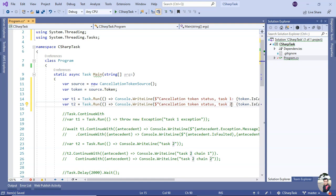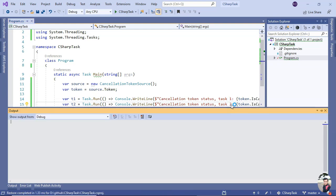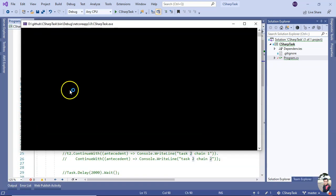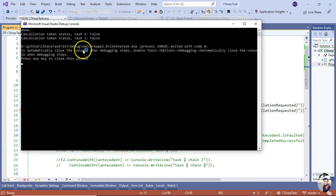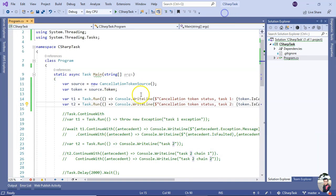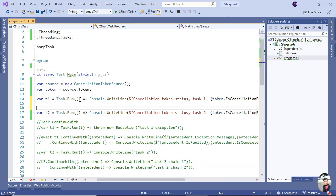Okay, now let me run it. So you see both are false as cancellation has not been requested.